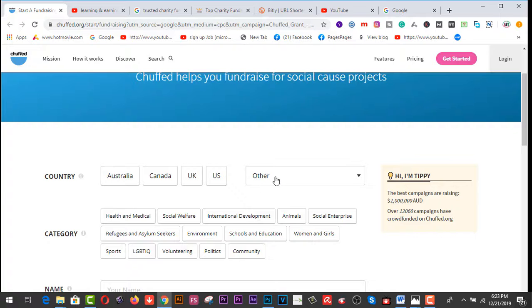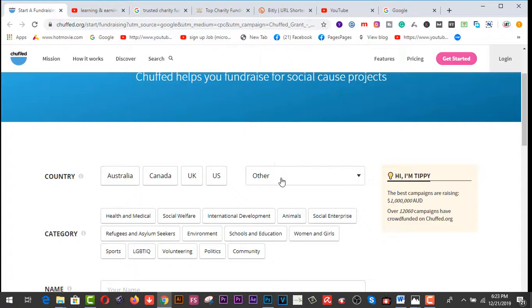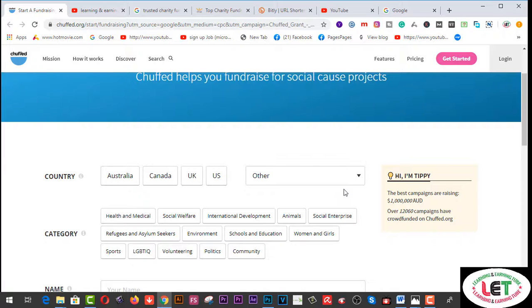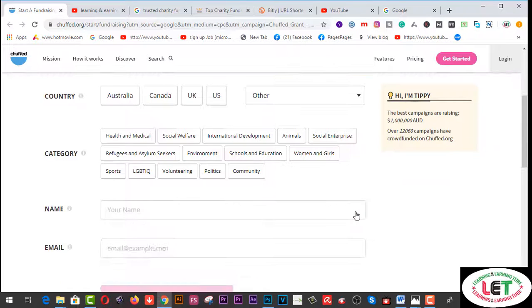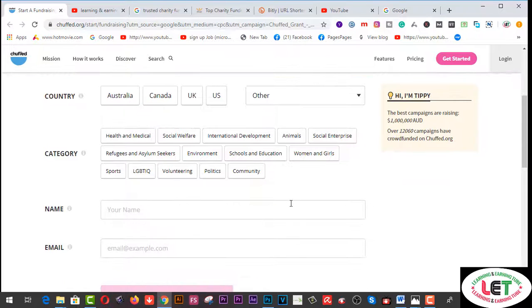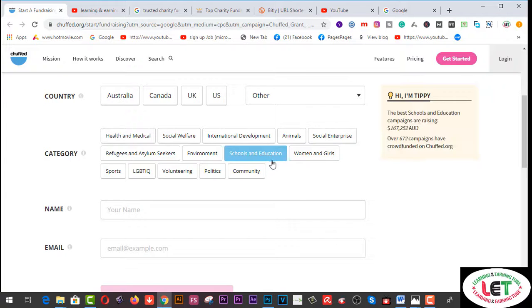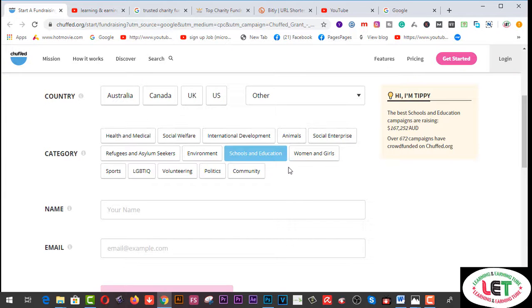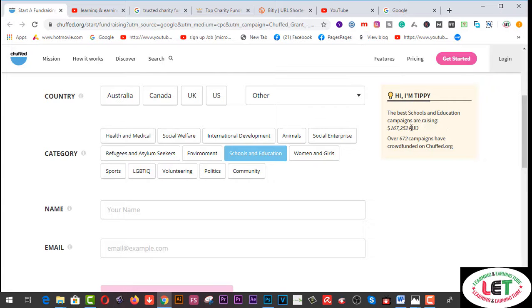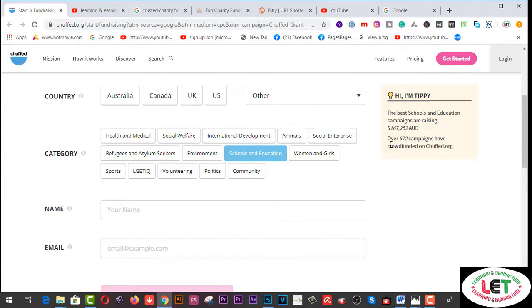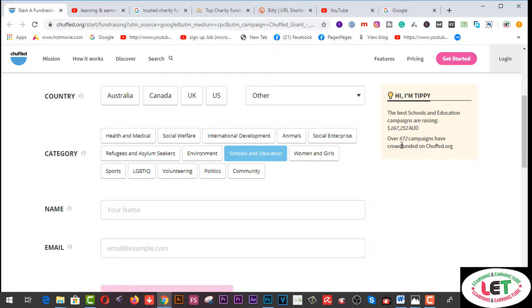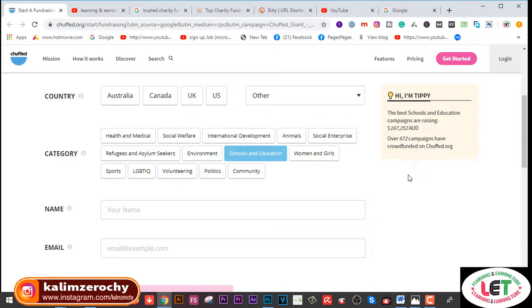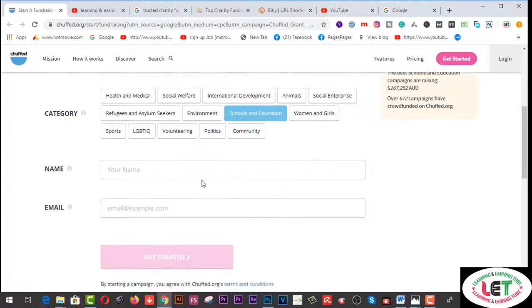First of all, I will choose this country from here - Other. You can see any type of country from here. Then I would like to select this one: Schools and Education. This is the opportunity - the best schools and education campaigns are raising, over 672 campaigns have crowdfunded on chuffed.org.